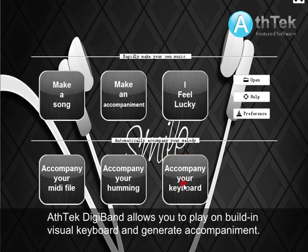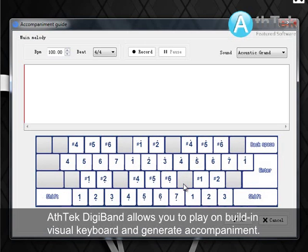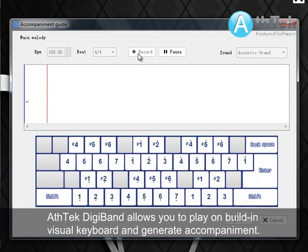Aztec Digiband allows you to play on a built-in visual keyboard and generate accompaniment.